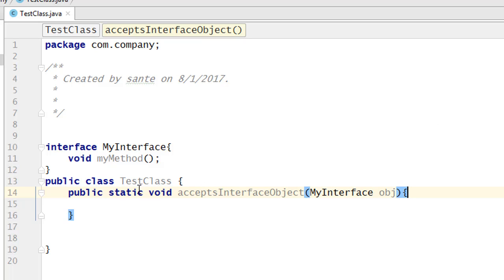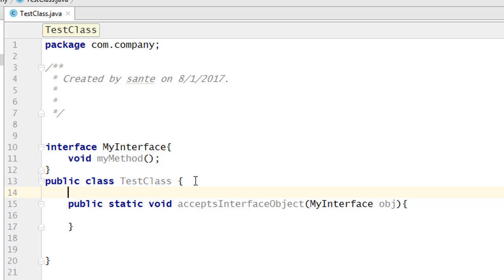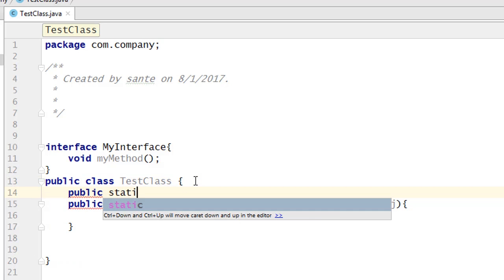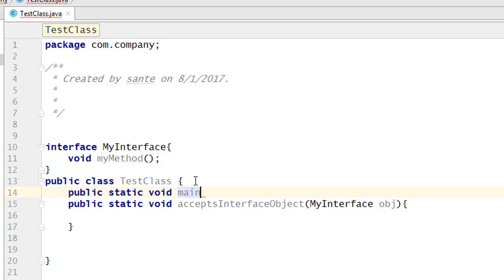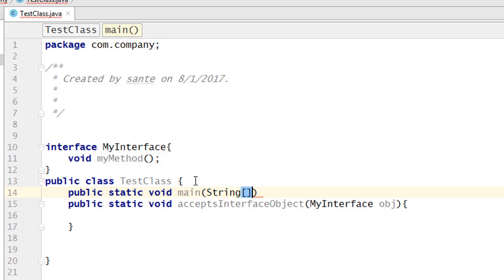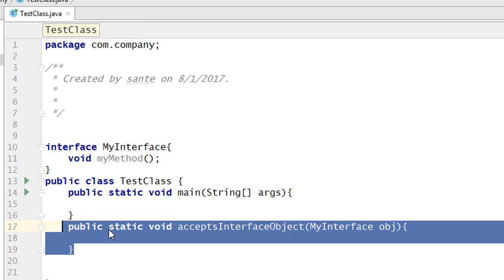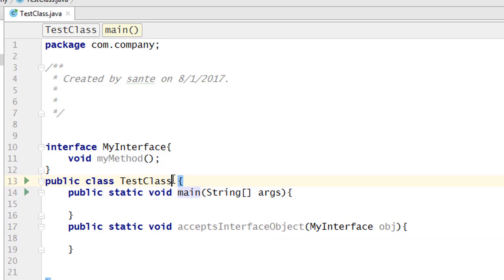Now let's create the main method: 'public static void main(String[] args)'. Now we want to call this method or function, so we are going to use this test class.